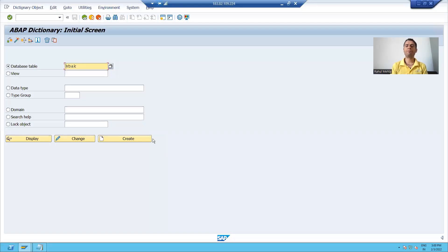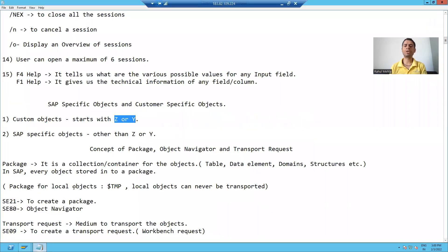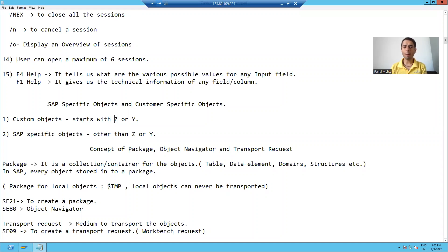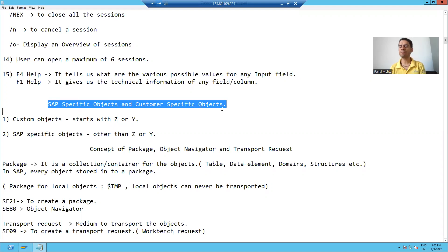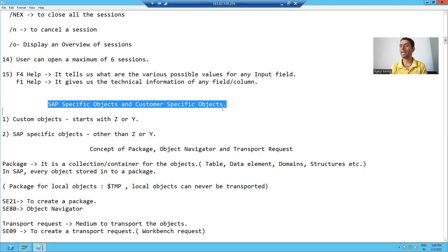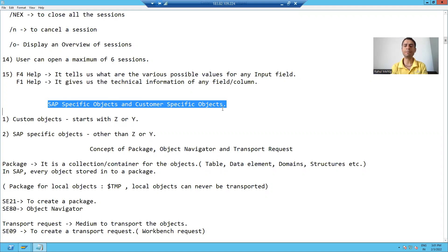Hello everyone. In this particular video, we will understand the difference between SAP-specific objects and customer-specific objects. SAP is a product. SAP has lots of predefined objects available. Suppose SAP gave lots of tables, lots of programs, function modules, and classes.